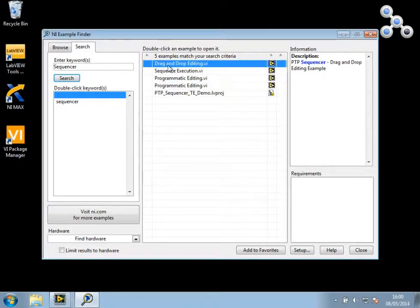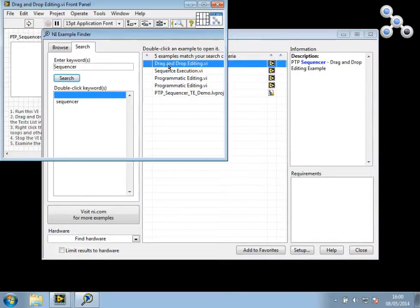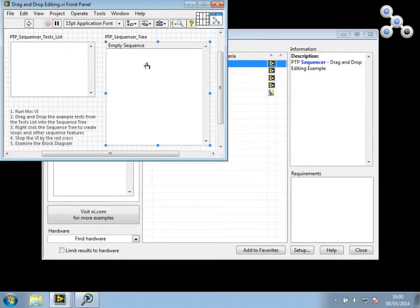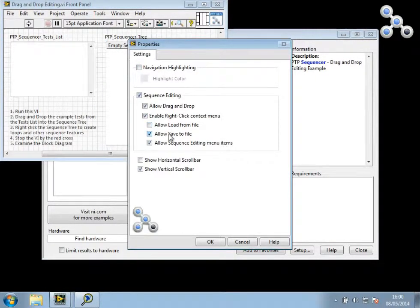So I'm going to start by loading the drag and drop edit example and use that to create a new sequence with a loop using array data values. Before I run this example, I'm just going to turn on Allow Save to File.